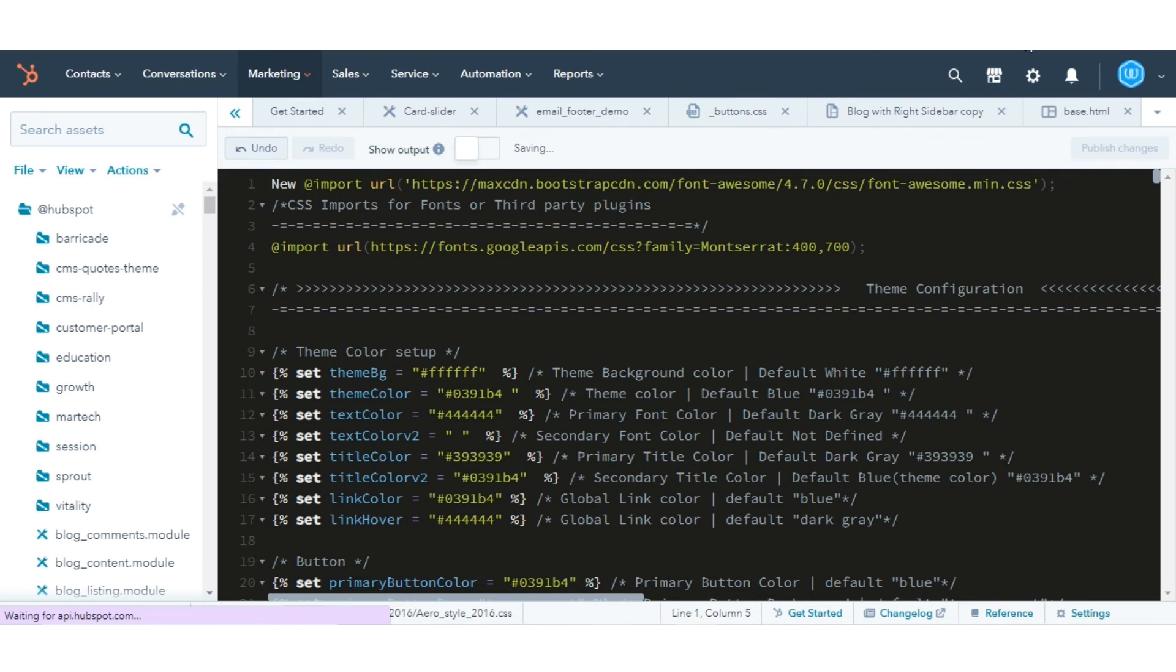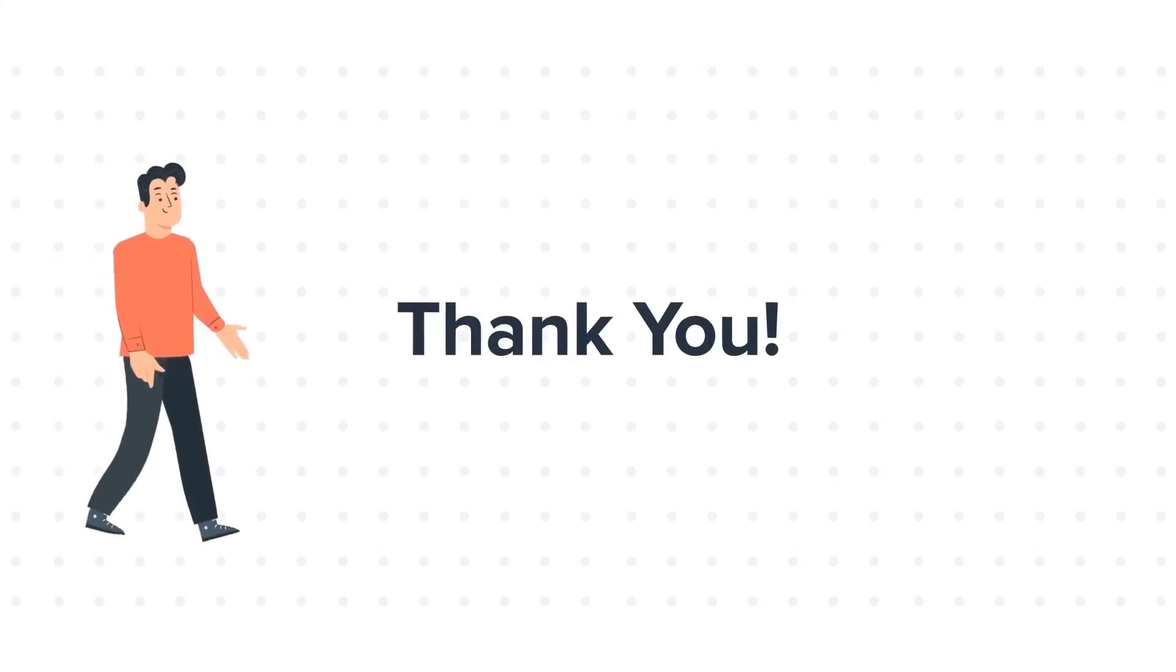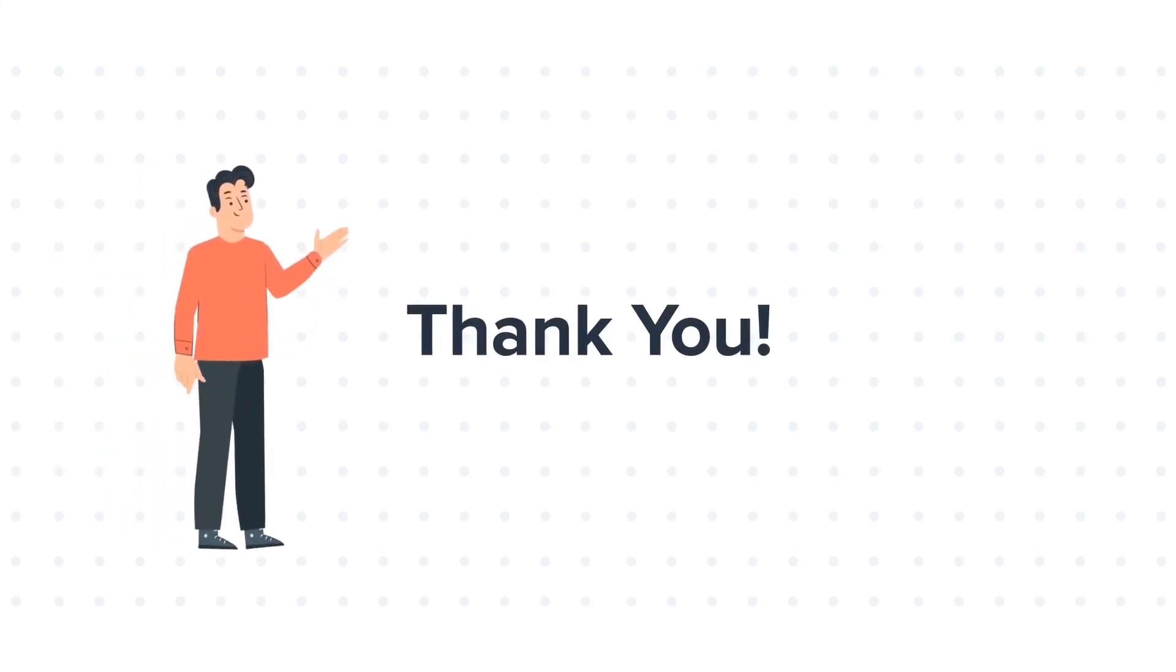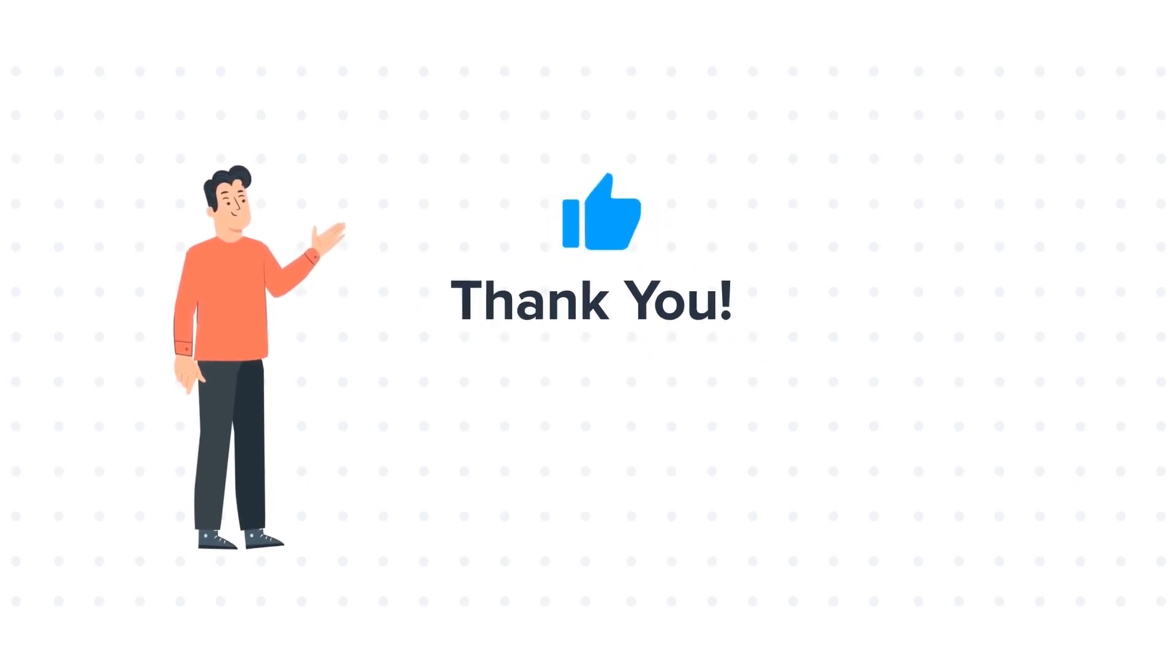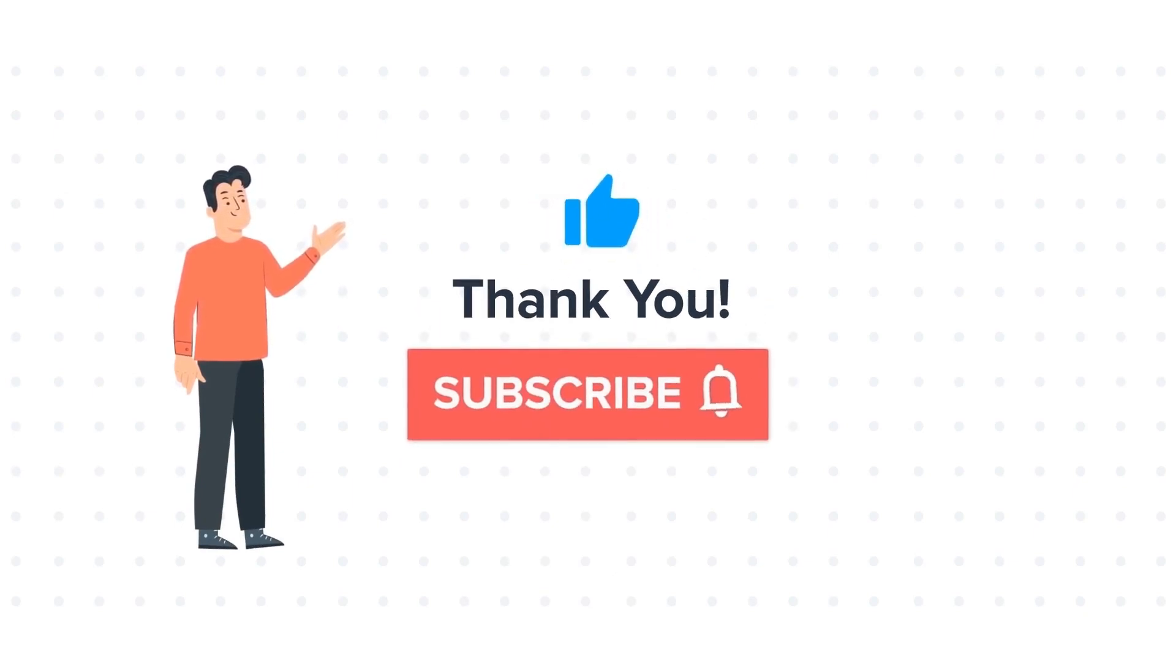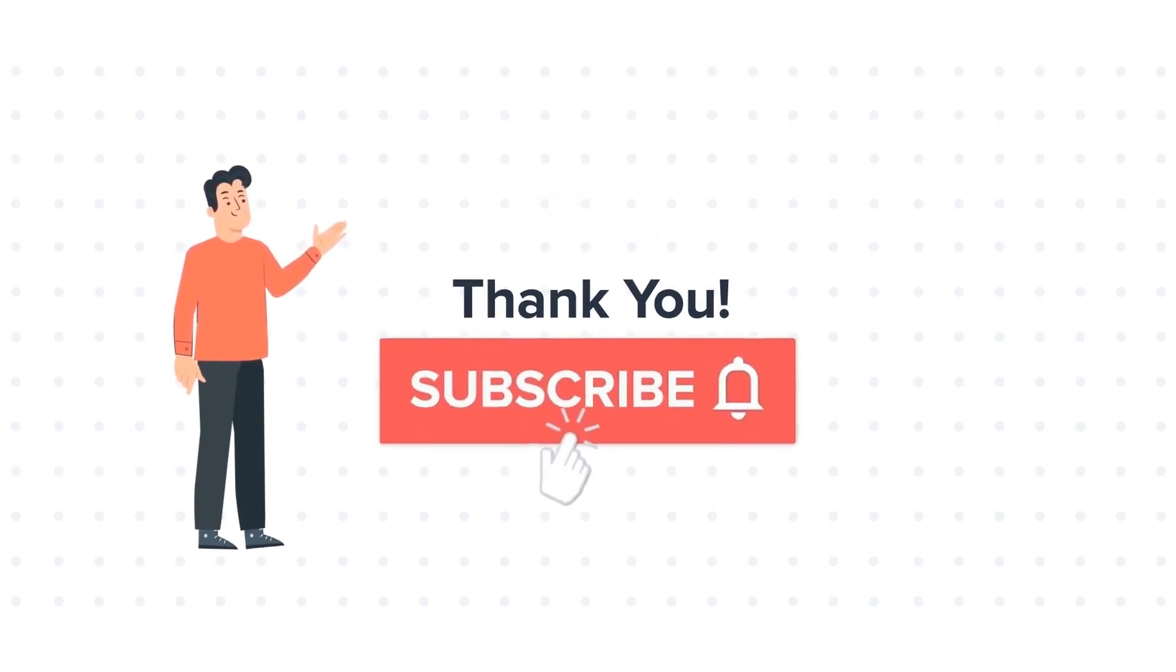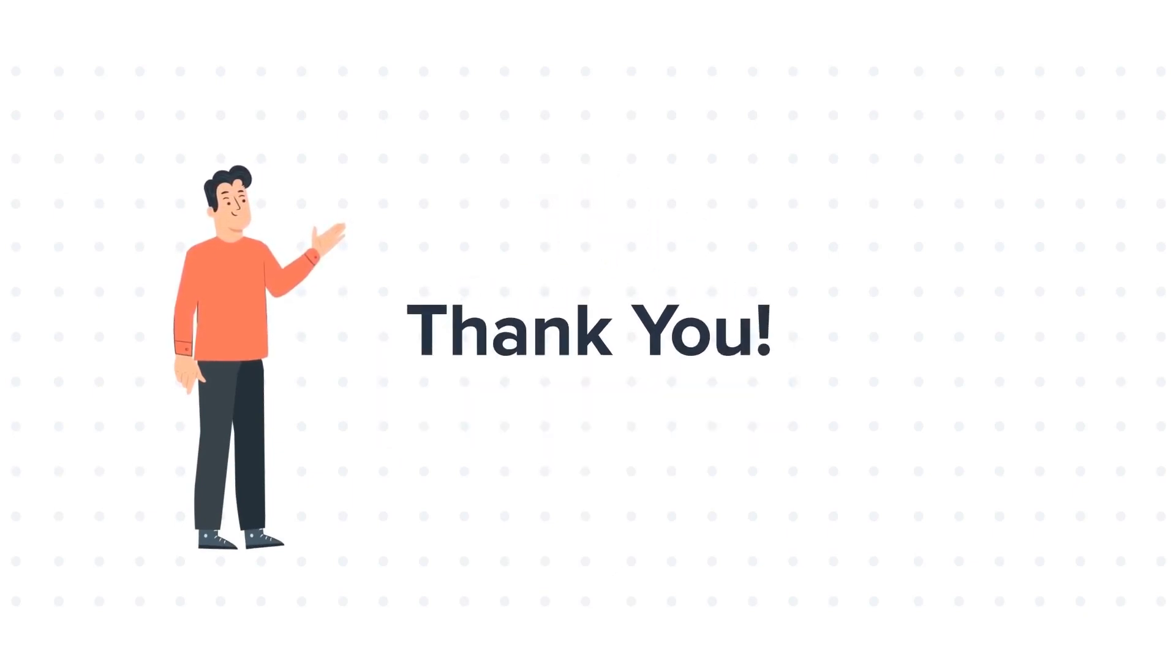That's how you can do it. Thanks for watching. Feel free to ask any questions in the comment section, and we will be happy to answer. If you liked the video, give us a thumbs up and press the bell icon to subscribe to our channel. To know about our HubSpot services, visit us on www.webdo.com.